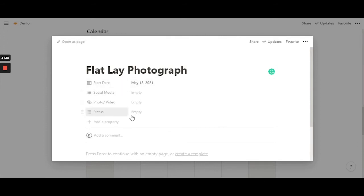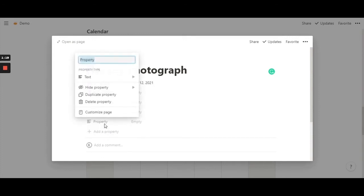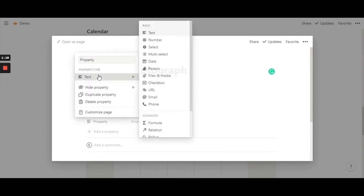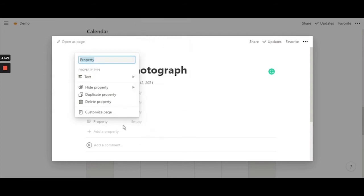So now since my full structure is ready, I'm pretty much happy with it. But if you have any other things that you want to list here, you can go ahead and click on 'add property', where you can rename it and choose from any of the options. I'm going to go ahead and delete it.